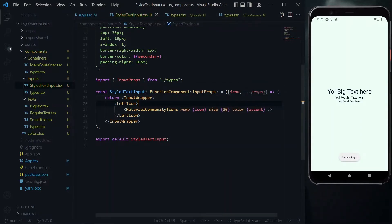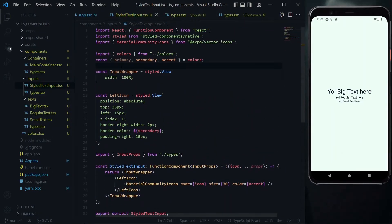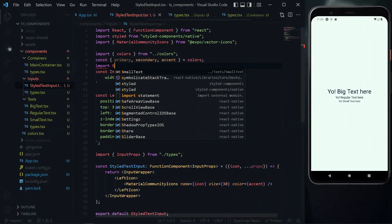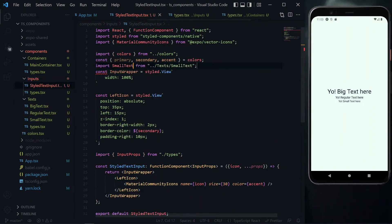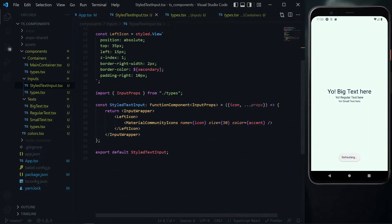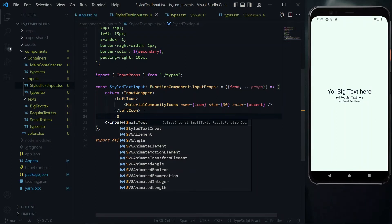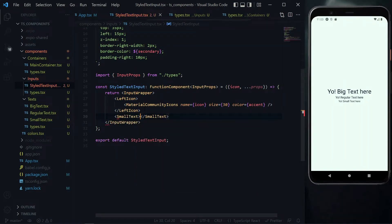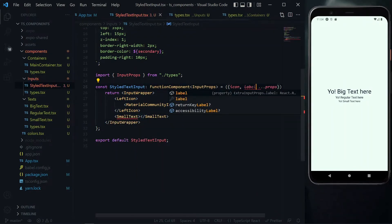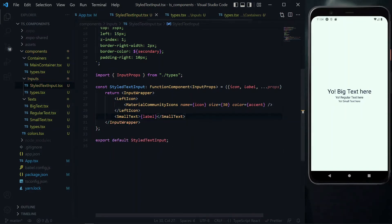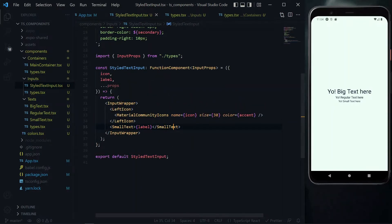For the label, we use the SmallText component. We import SmallText, and just below the left icon we place the SmallText whose value is the label property destructured from props.